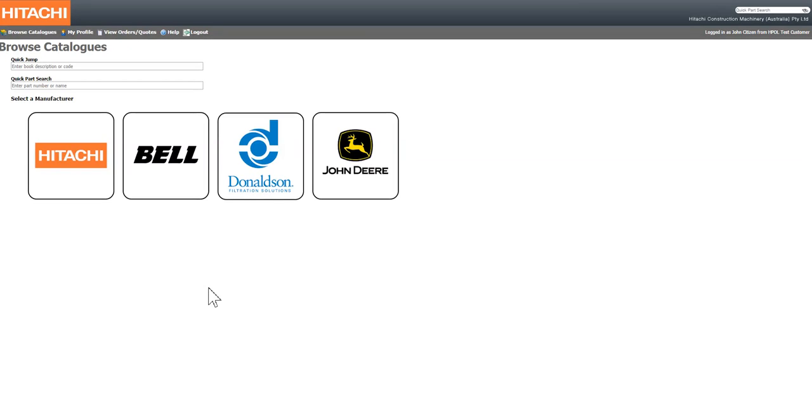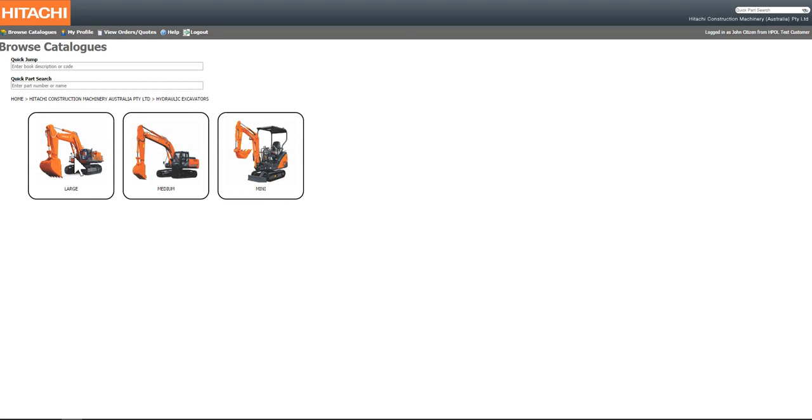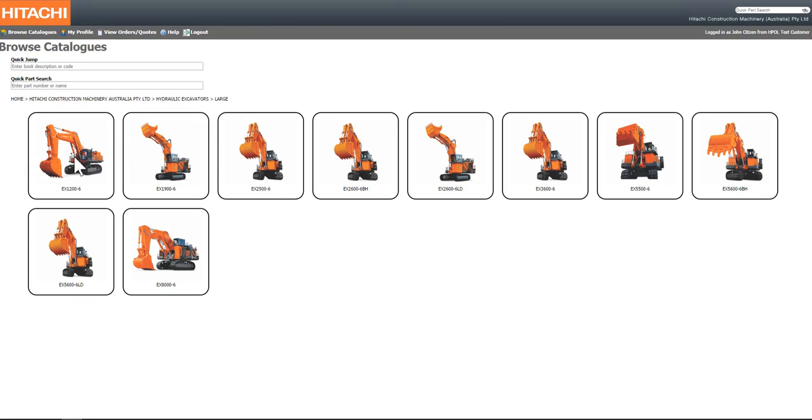Once you've successfully logged onto the Hitachi online portal, you can then navigate down using our brands, equipment types, and sizes to locate specific models of a piece of equipment.